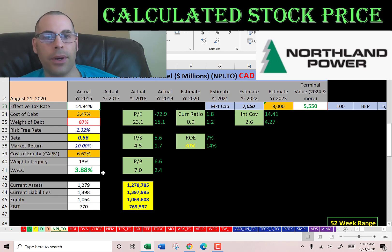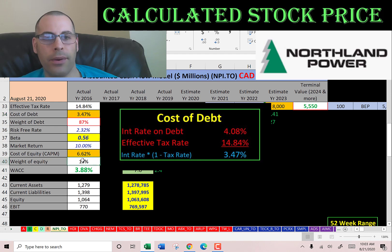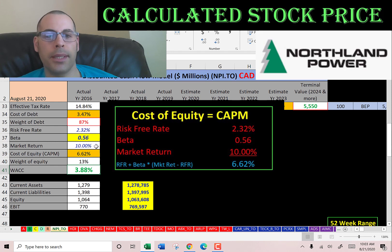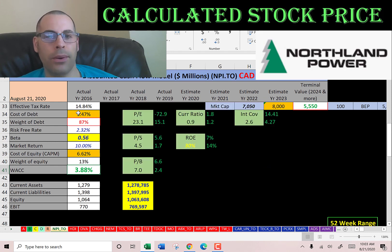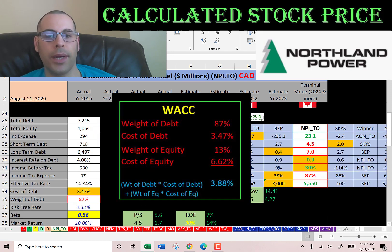Let's look at the capital structure: 87% debt, cost of debt is 3.5%; 13% equity, cost of equity is 6.6%. The WACC is 3.9%, which is a blend of the cost of debt and cost of equity, and that's the discount rate we're going to apply to the future cash flows.